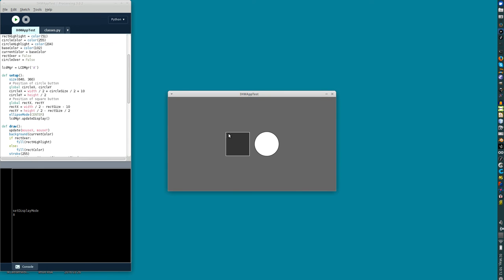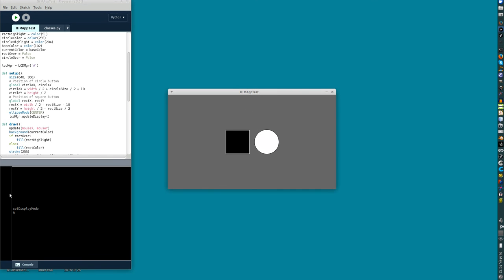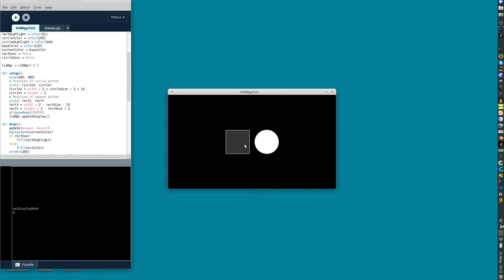Here we have our interface, and here we have on the left what was displayed in the Python console. So now I can enter, do what I want to do.